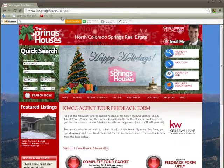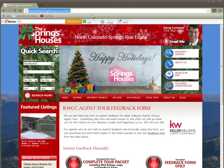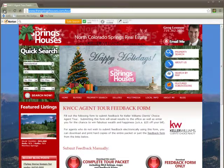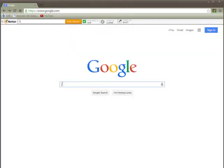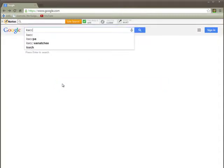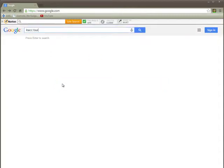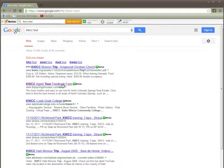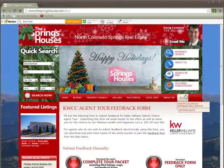It happens to be hosted on my website but that's just for technological purposes. If for whatever reason you forget what that is, it's hopefully going to be pretty easy to remember. But if you go to Google and type in KWCC tour, you'll see a link to it pretty close near the top. This is the one you want — the Springs Houses website slash tour — that's just going to forward right to that same page.